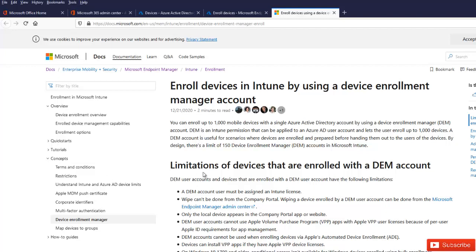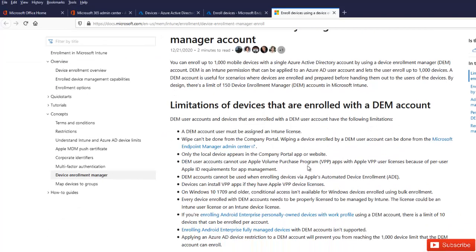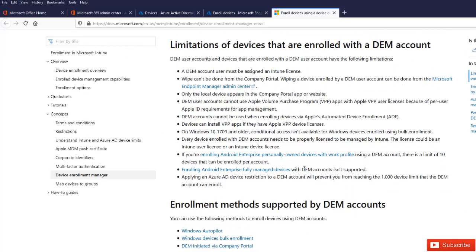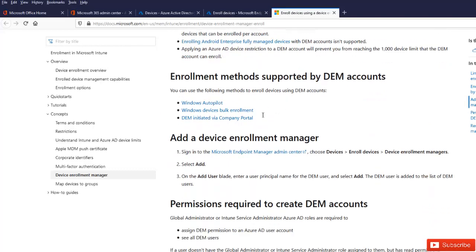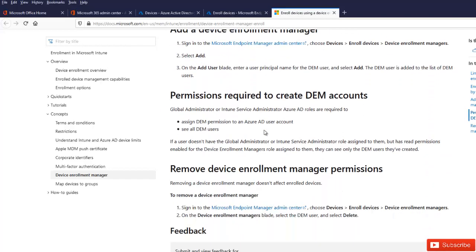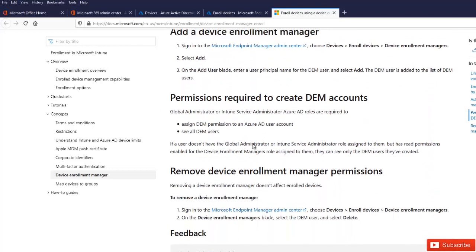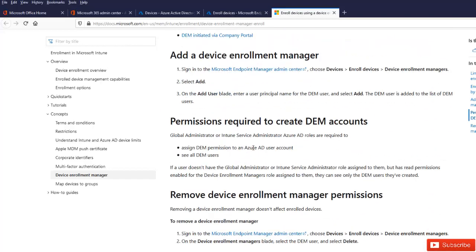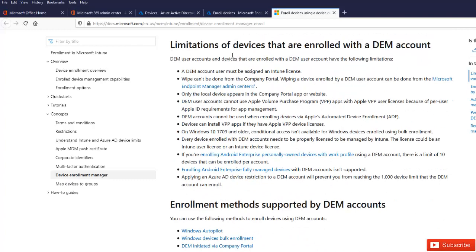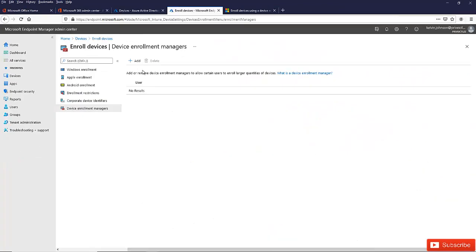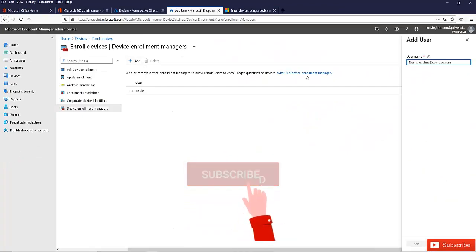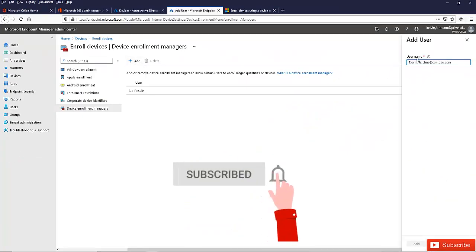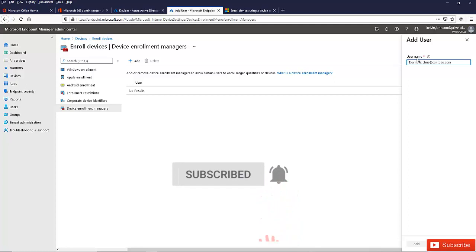You can see here are the limitations of devices that are enrolled with a DEM account. Just take your time to actually study this, just to have some ideas what the enrollment manager permission can do. Click Add to add the user and then type the full user's email address. You can see that's an example.